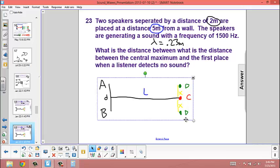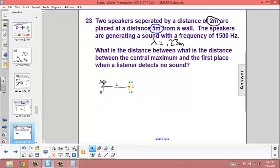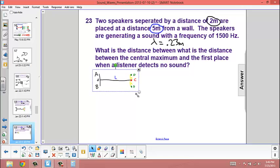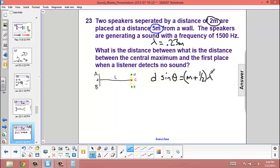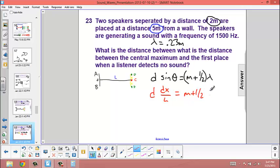On the next slide, I've taken all the information and grouped it. We stated that there's a relationship: D times the sine of theta equals M plus one-half of lambda. This is specific to destructive interference, because that x location is where we're hearing no sound. We need to rewrite this using the small angle approximation: D times sine of theta becomes dx over L, which equals M, the order, plus one-half times lambda.